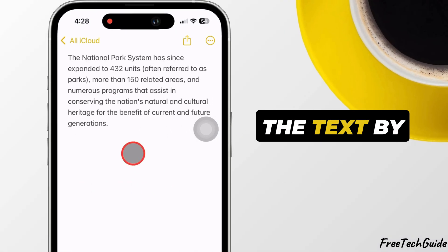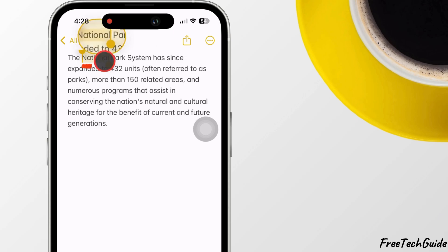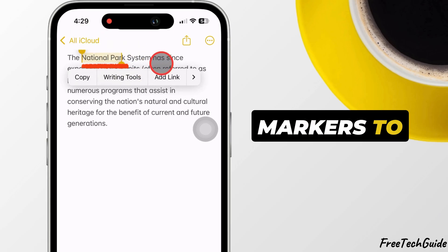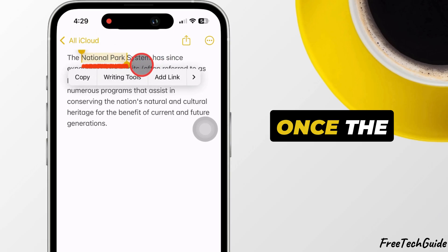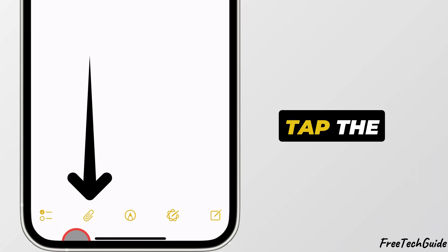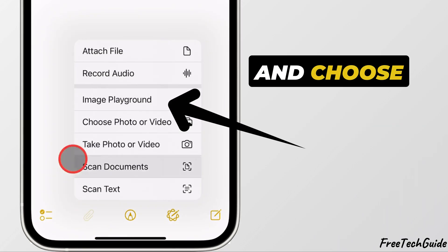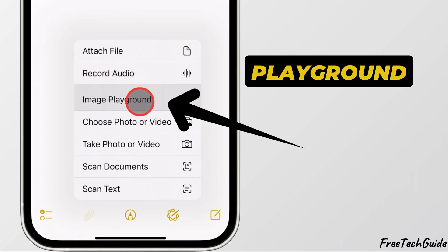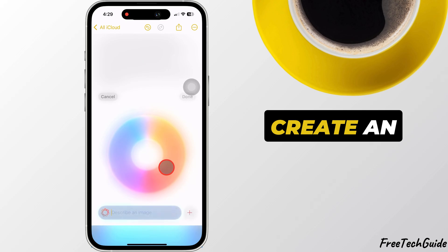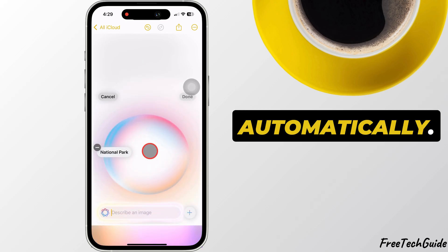Highlight the text by pressing and holding it, then adjusting the selection markers to select the needed part. Once the text is selected, tap the attachment icon and choose the Image Playground option. This will create an image from your selected text automatically.